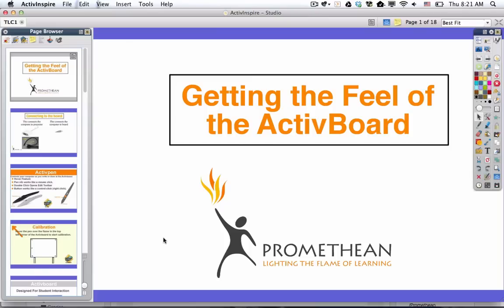In this exercise, you are going to download and open a flip chart and it's going to look exactly like the one you see in front of you in this video. A flip chart is a presentation created with a piece of software called Active Inspire. Active Inspire is a lot like PowerPoint — it creates presentations or lessons tailored to work very well on an active board. I kind of think of it as PowerPoint on steroids.